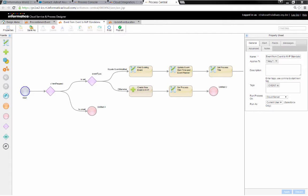Another use case is when an event is created or modified in CVent, we want that information to be propagated over to Salesforce. And the third use case would be where a contact is created or updated on the CVent side. We want to check to see if that already exists in Salesforce. If it does, update that contact; if it doesn't exist, create a new contact.